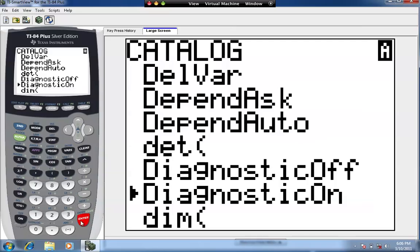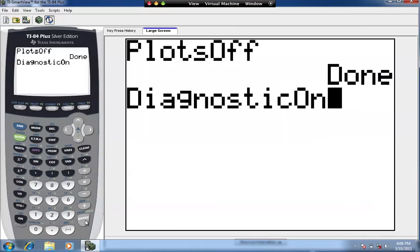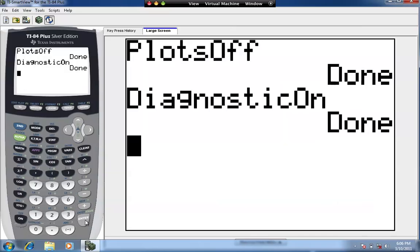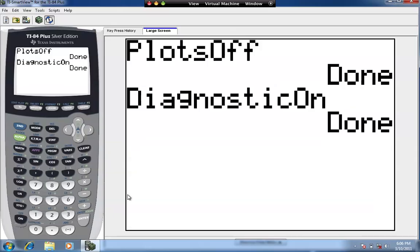Hit Enter on Diagnostics On and Enter again. Once this is set, you never have to reset it — the calculator remembers it unless you reset your calculator.